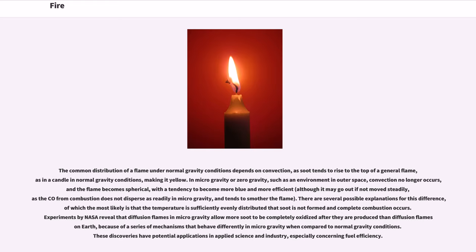because of a series of mechanisms that behave differently in microgravity when compared to normal gravity conditions. These discoveries have potential applications in applied science and industry, especially concerning fuel efficiency.